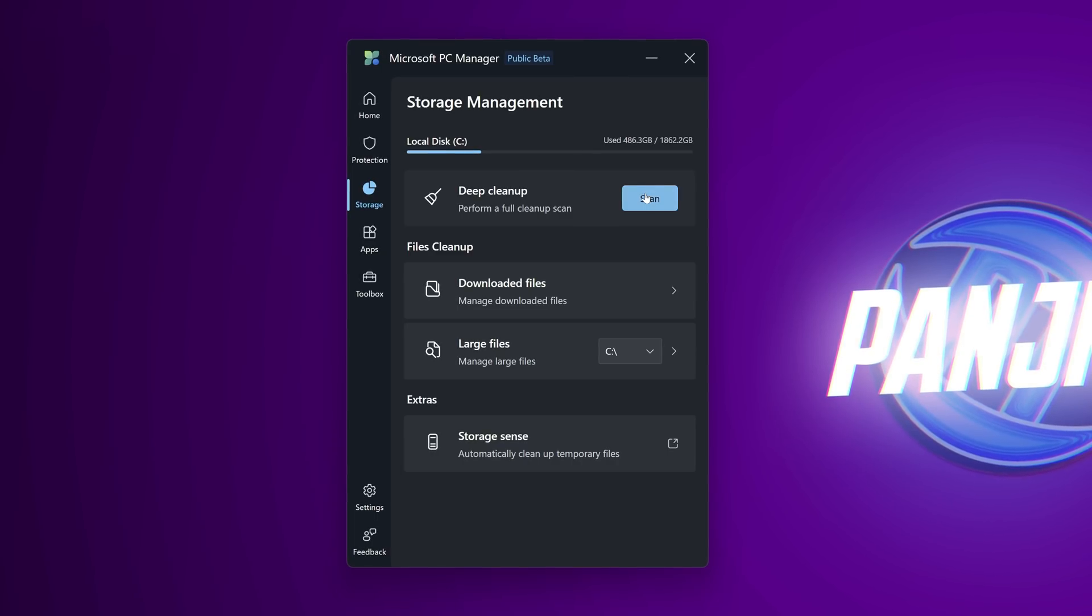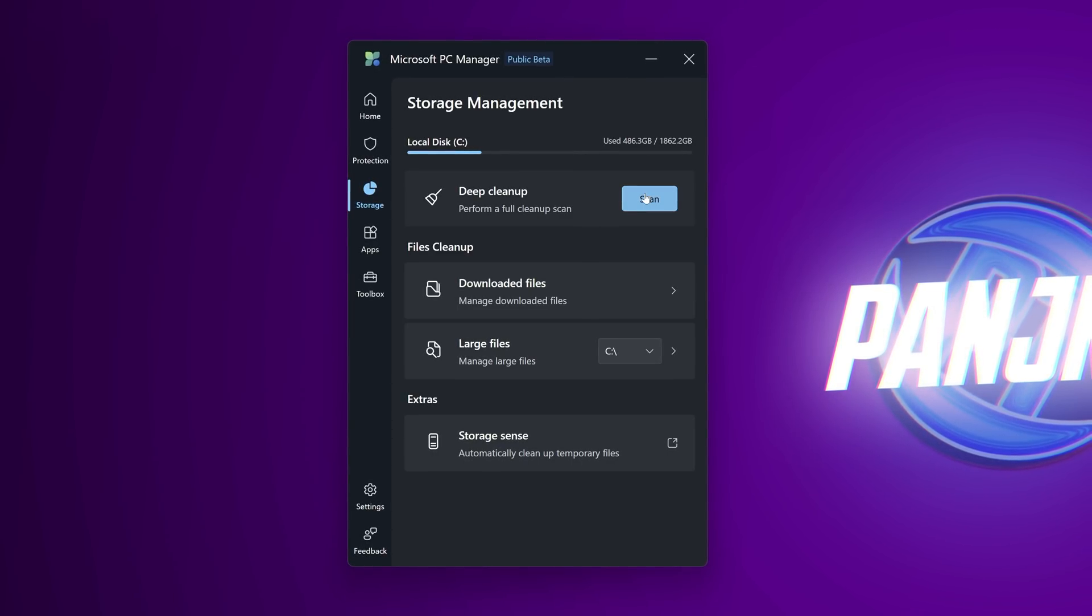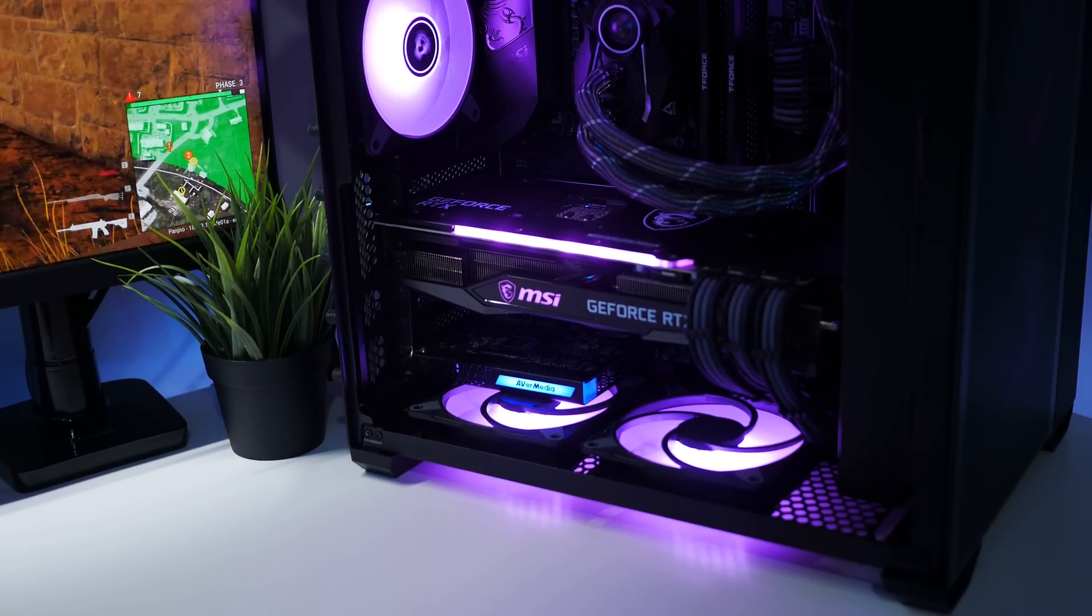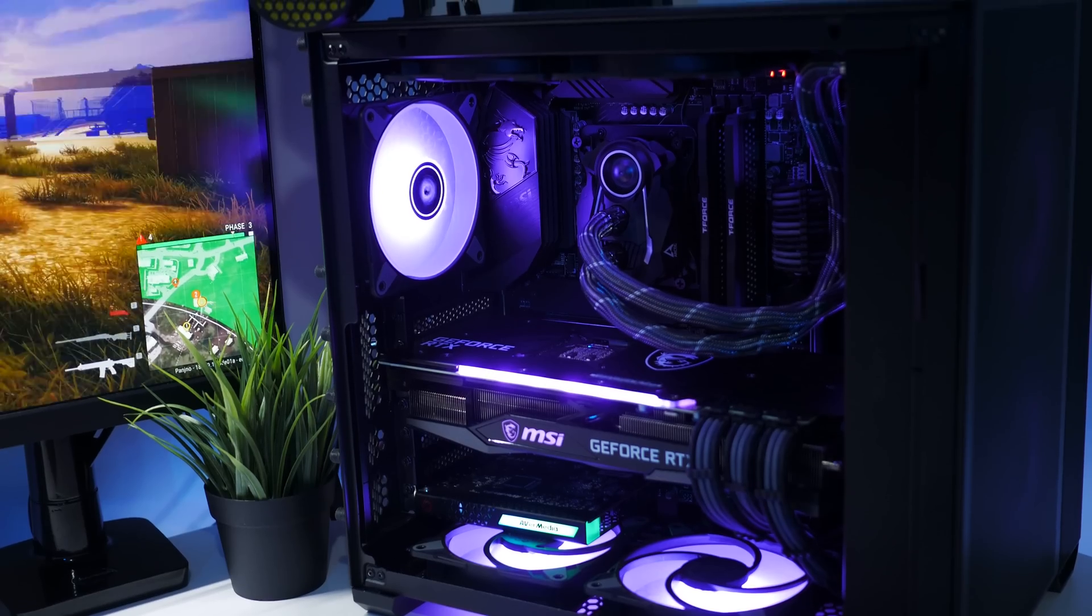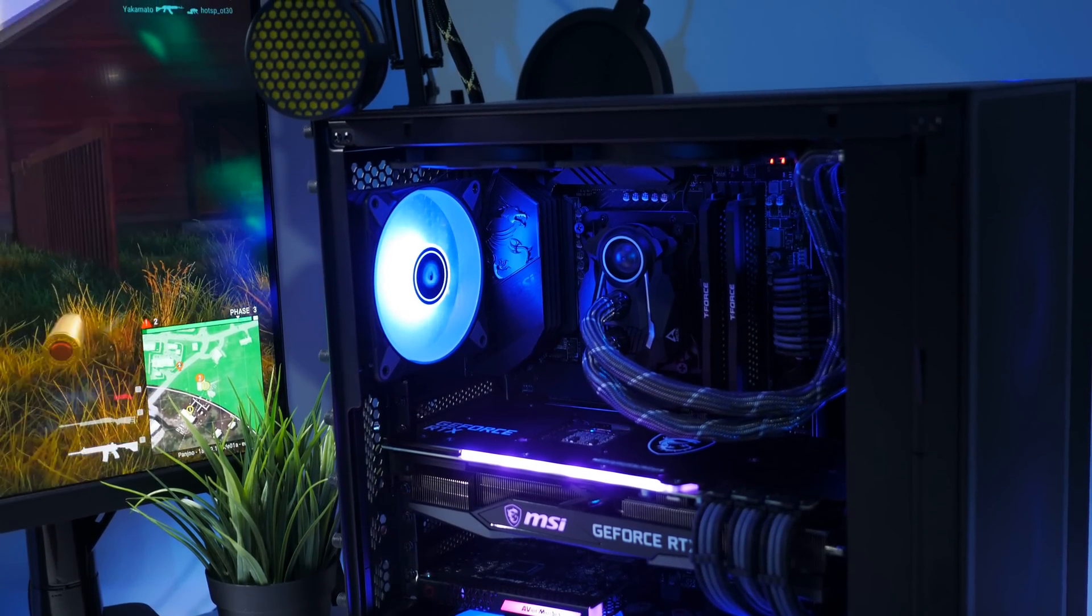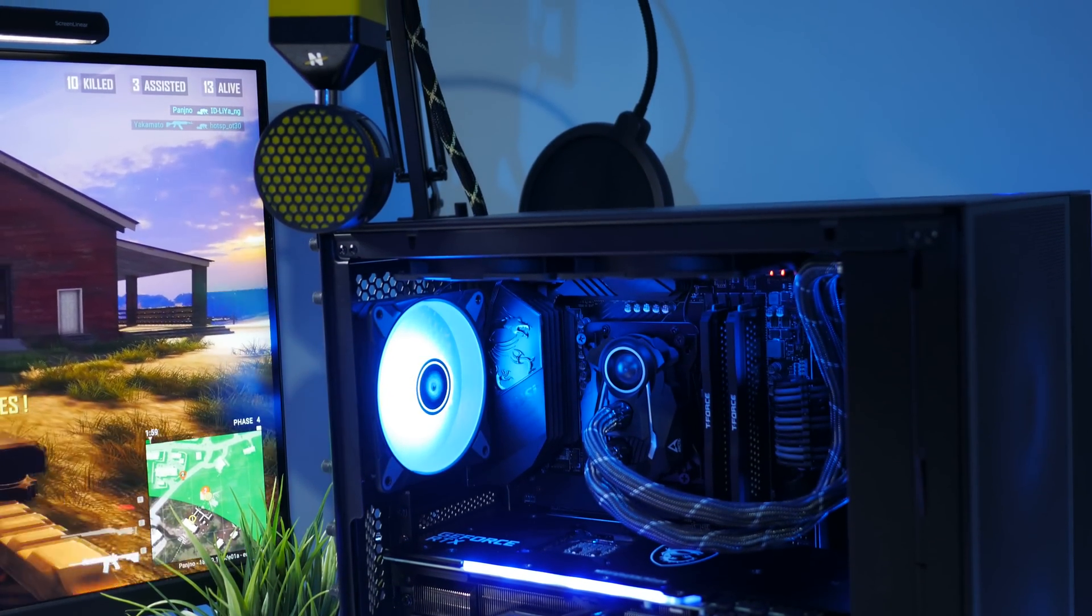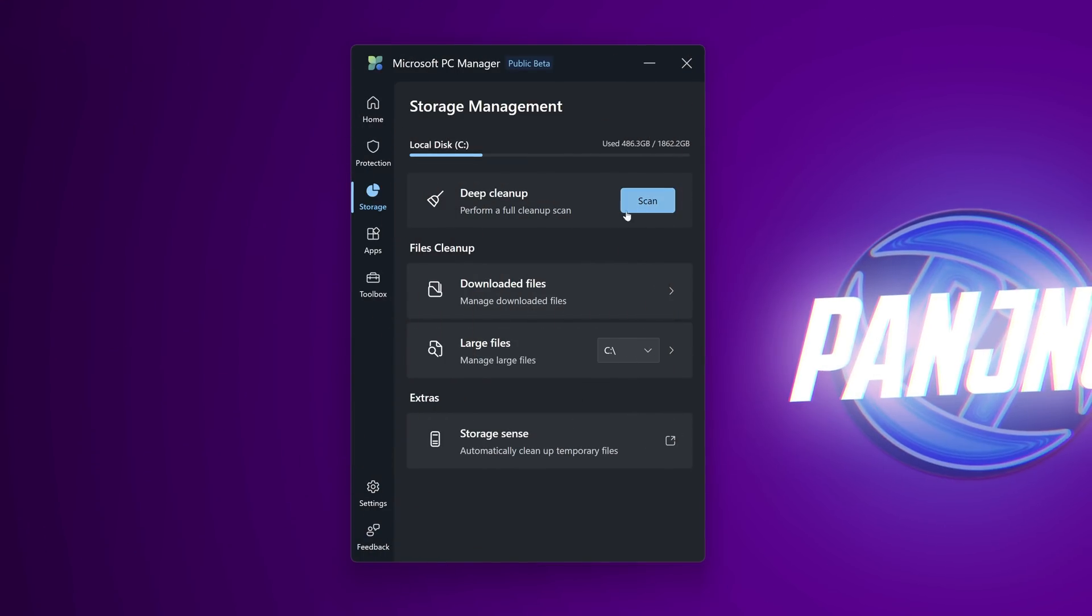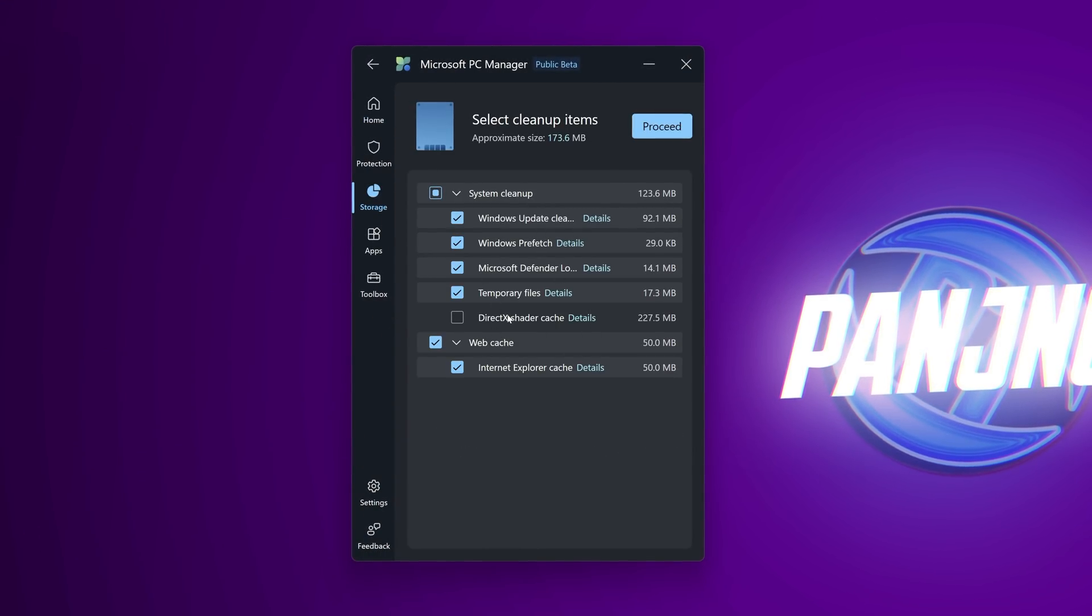We then have the storage section. This section is absolutely phenomenal and it covers an optimization I do cover every now and then where you can easily identify large files on your system find out where tons of storage space is being taken up and quickly and easily remove that or just further sort your storage out so it's not all lying on one drive taking up tons of space. At the top we have a really basic deep cleanup. This is very similar to the option we had earlier on in the video.